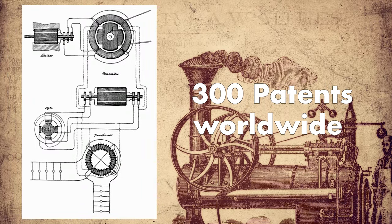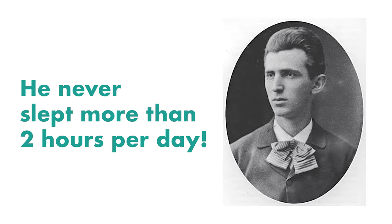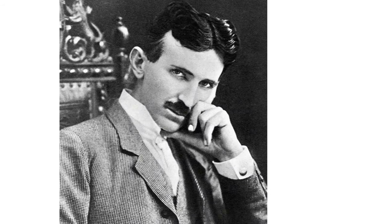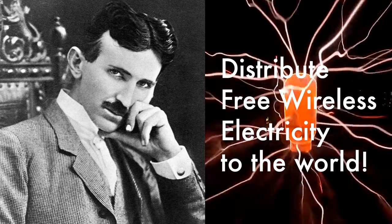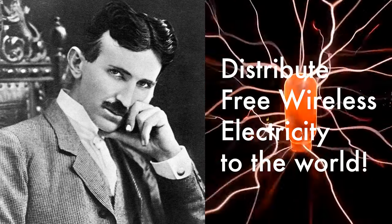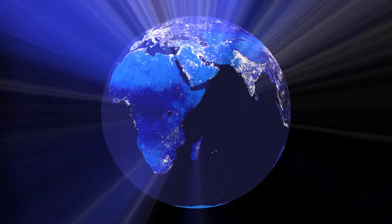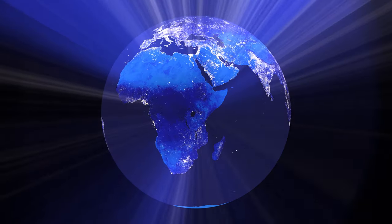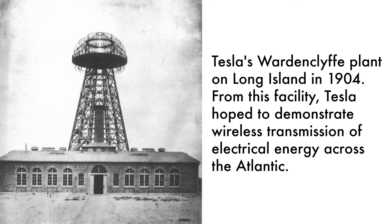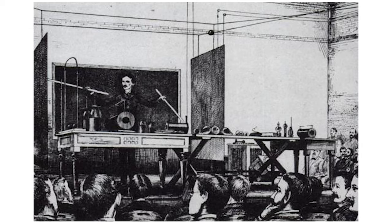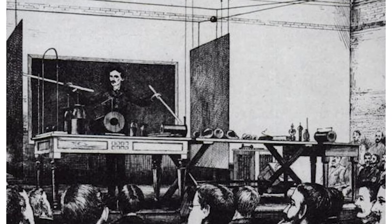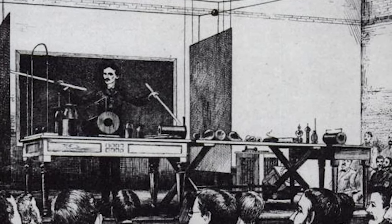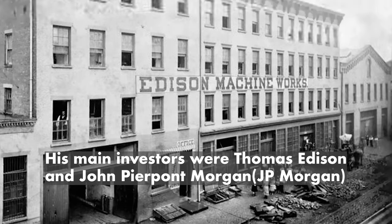Nikola Tesla obtained around 300 patents worldwide for his inventions. He also claimed that he never slept more than two hours per day. Tesla's dream was to distribute free electricity to the world. This was a complex concept, but Tesla had the blueprints for this ambitious project. Unfortunately, he didn't get any support from his peers in the scientific community or even from the investors that pulled back their funds.